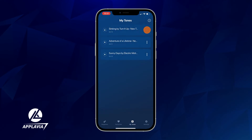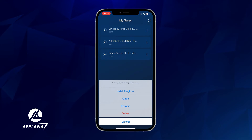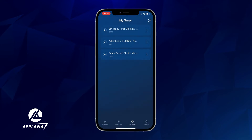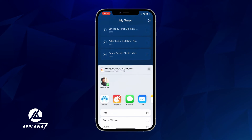Next, tap the three dots icon on your new audio file. Select Install Ringtone, then tap on Install via GarageBand. For the next part, you should have Apple's GarageBand on your iPhone. Download it for free from the App Store, then select GarageBand on the following screen.